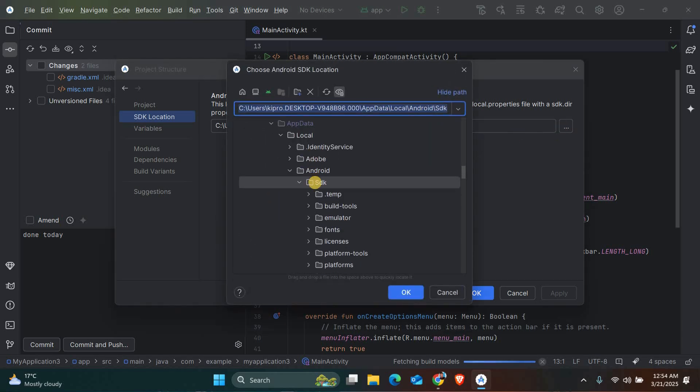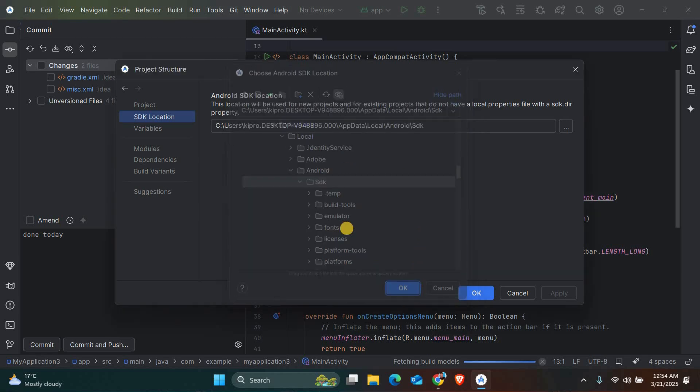Usually found in C:\Users\your Username\AppData\Local\Android\SDK.